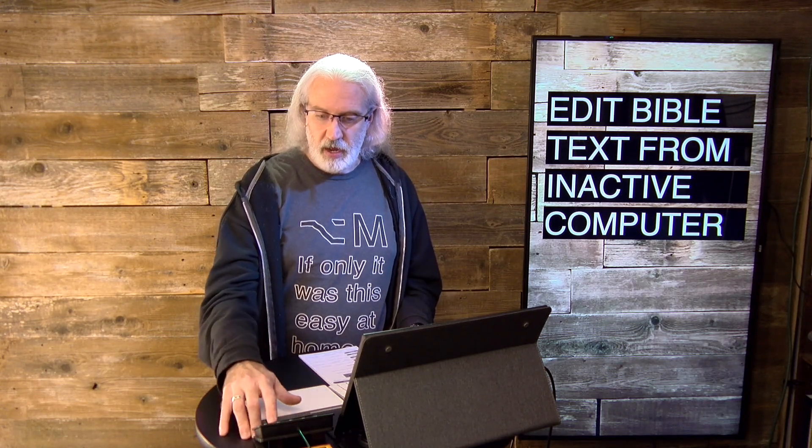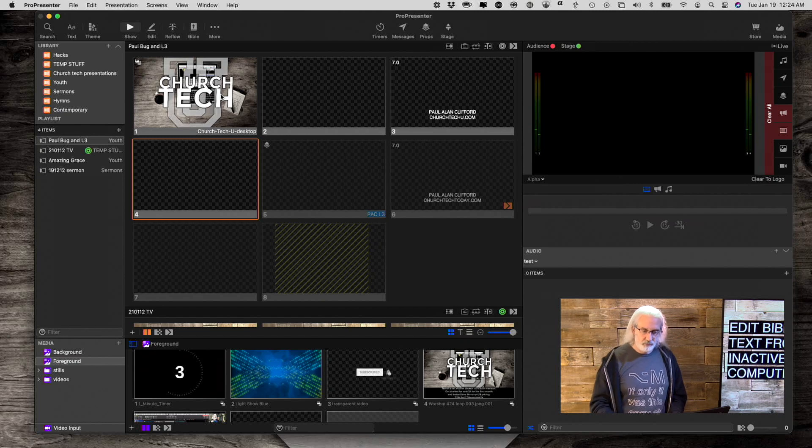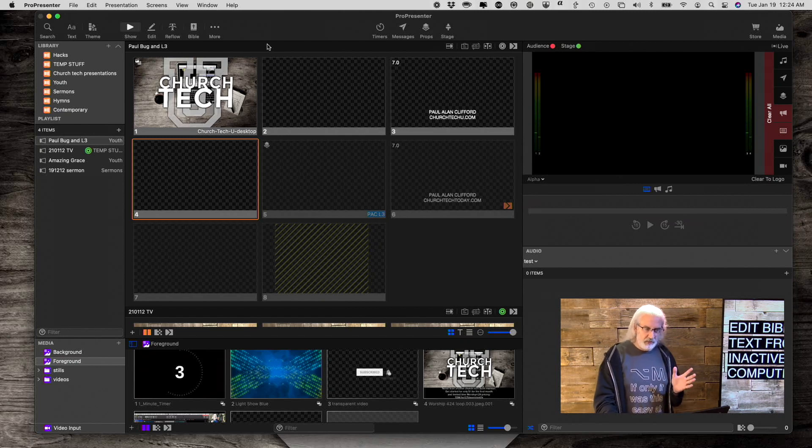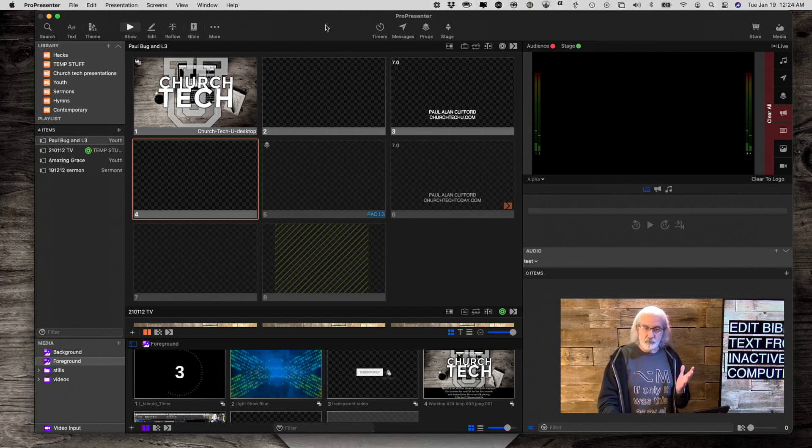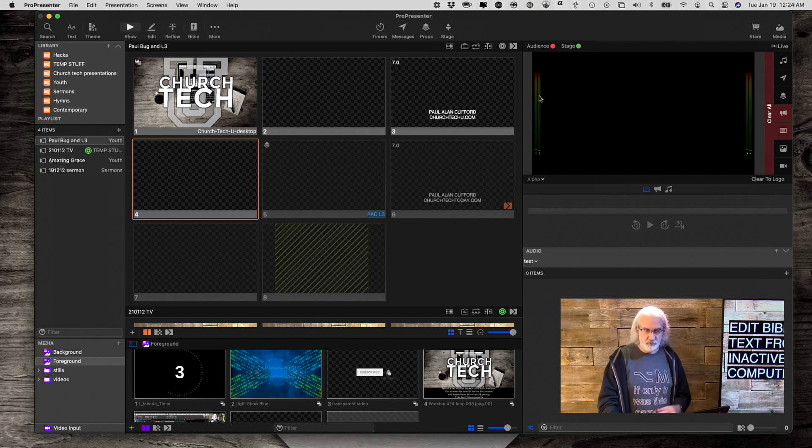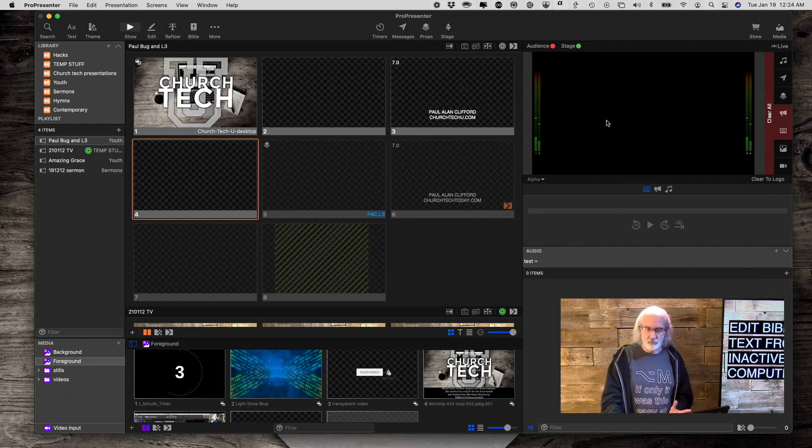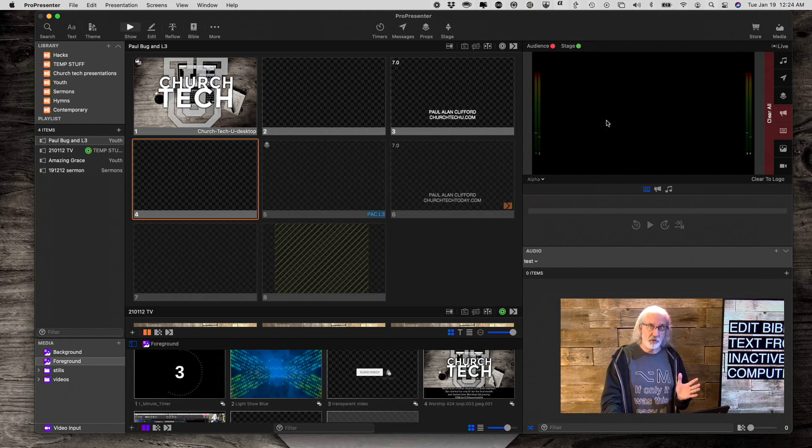So, let's head over to my computer and take a look. So, this is a registered version of ProPresenter. Notice that the watermark doesn't come up from time to time. It's a registered version.